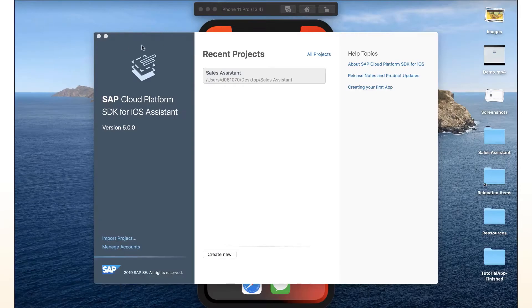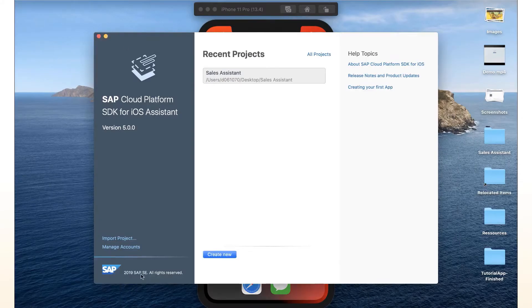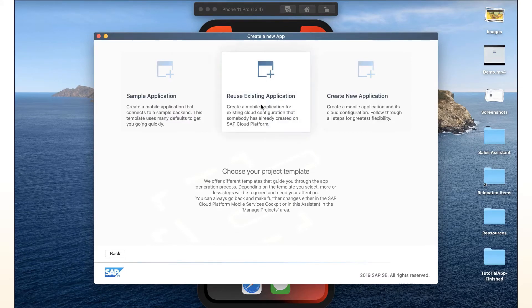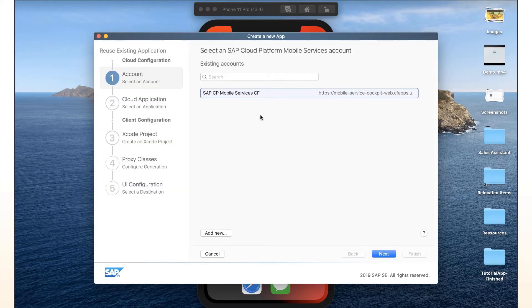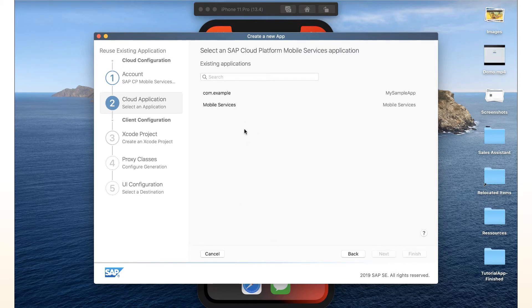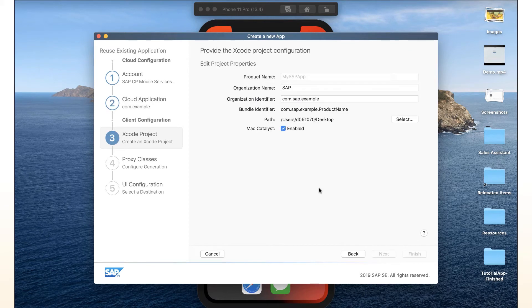Next, we go into the assistant and we say create new. And here we can say reuse existing application. So we do that. And here it lets us connect to our mobile services accounts. We do that. And it fetches all the cloud application configurations. And here we see our MySample app. So we just say next.